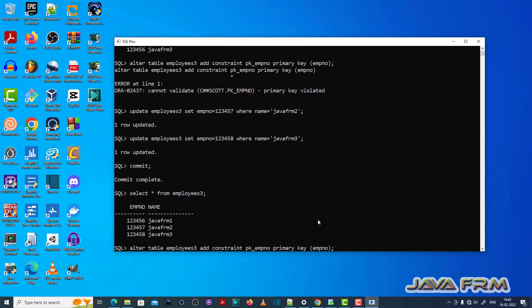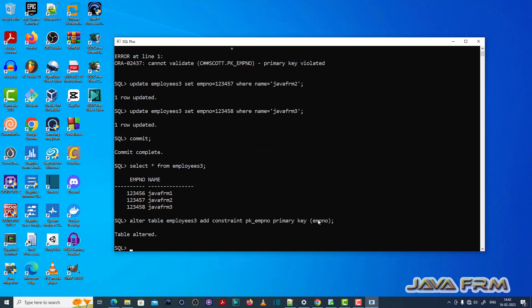Now let me re-execute this alter query to add the primary key. You can see that the table is altered successfully. This is the fix for ORA-02437.